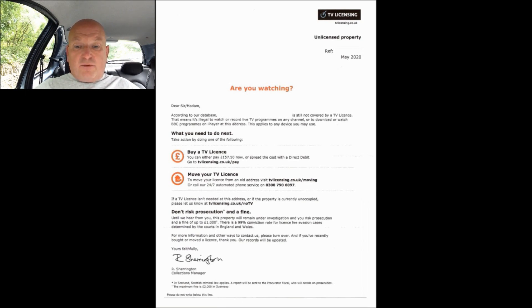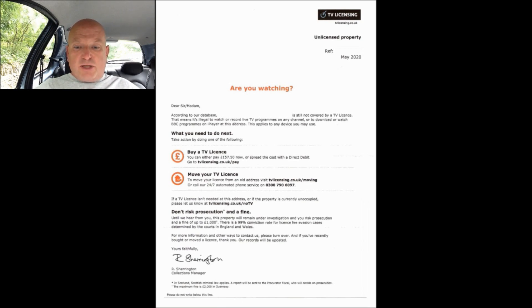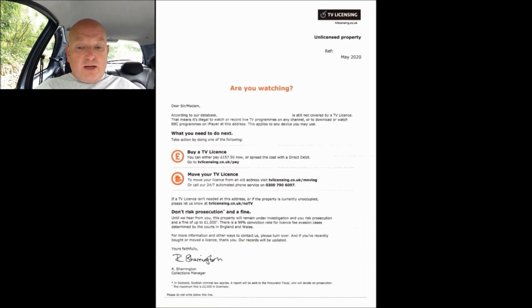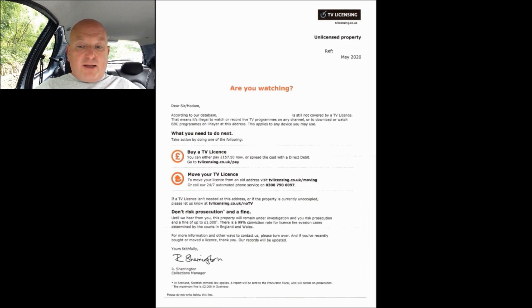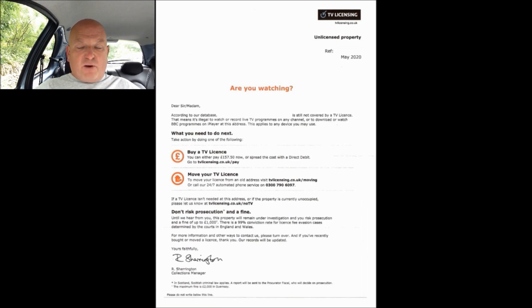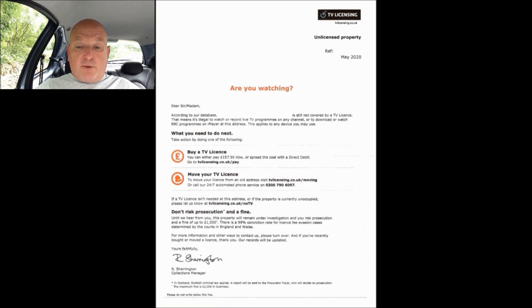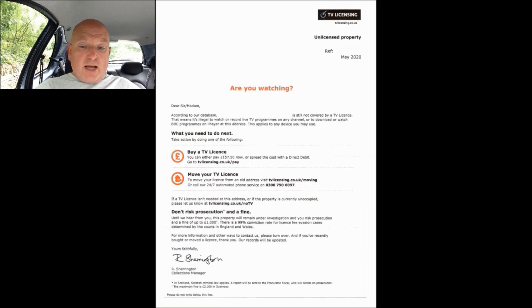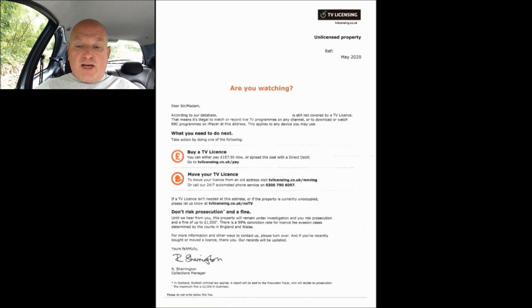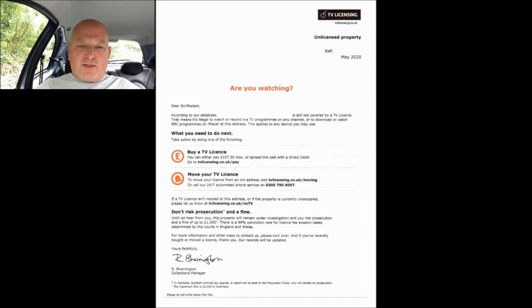Underneath that you've got 'unlicensed property' which is in bold. Then beneath that there would be a reference number, again because that reference number is uniquely identifiable to my property I've removed it. Underneath the reference number you have the date that this threatogram was sent, which is May 2020, and this particular threatogram landed on the mat at H Towers on the 29th of May.